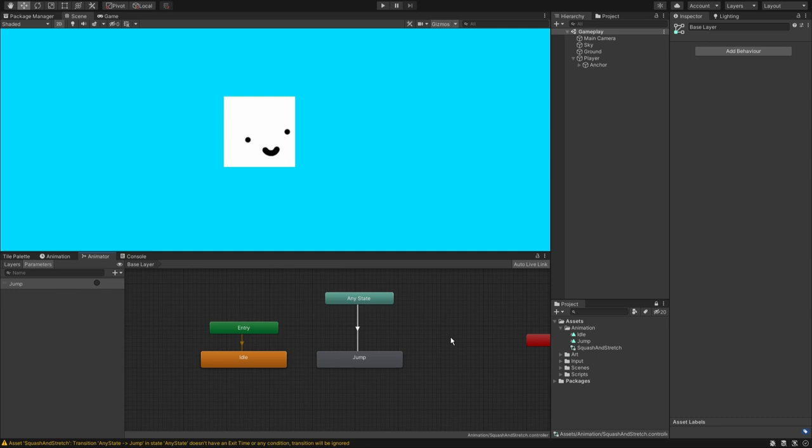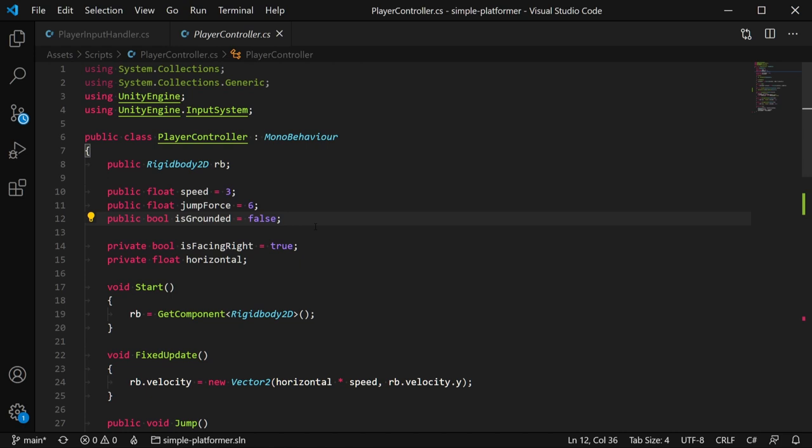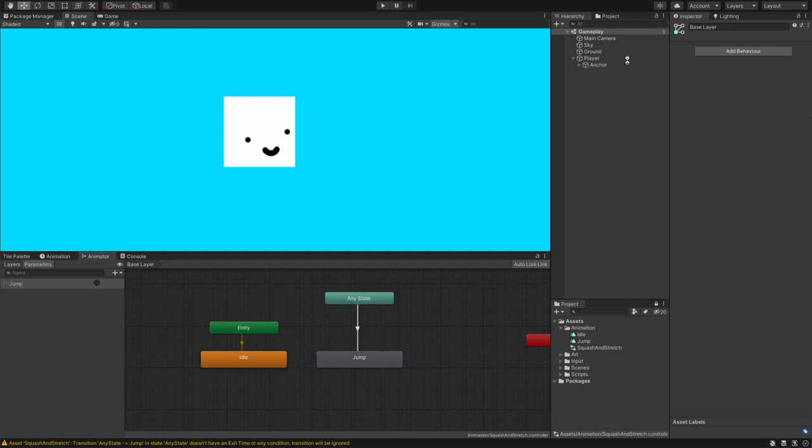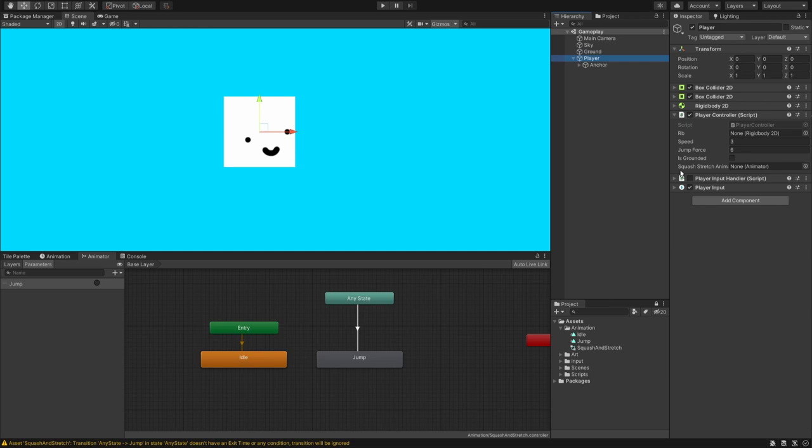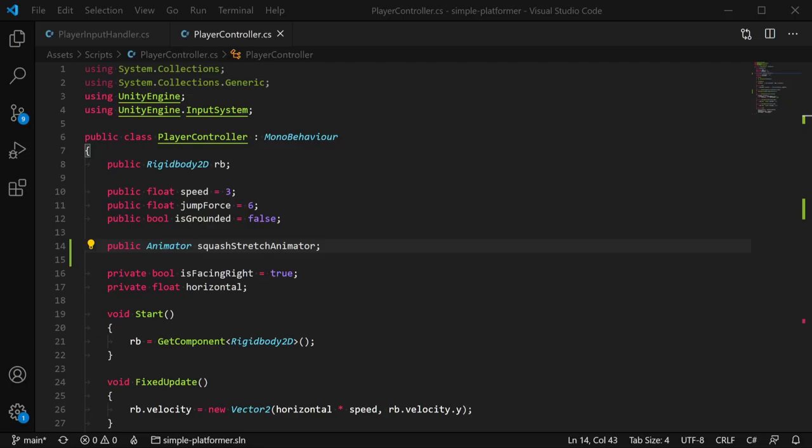So far, we've just made some animations and then done some logic in the animator for anchor. What we're going to do now is be able to trigger these animations. If we open up the script and in the player controller at the tippity top, I am going to write public animator squash stretch animator. Go back into Unity, wait for it to compile, hit player, go to your player, go to the player controller, and you can see that the squash stretch animator has not been assigned. It is in anchor. So I will drag anchor into this and that is the animator in anchor.